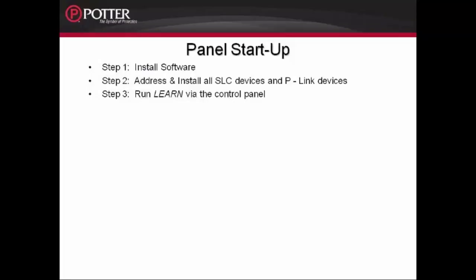Step 3 is optional. You do not have to run the Learn function via the Fire Alarm Control Panel. However, running the Learn is also a good troubleshooting tool. For detailed information on how to run the Learn from the Fire Alarm Control Panel and the default characteristics for all the devices, please check out the Learn video that you can find on our website.